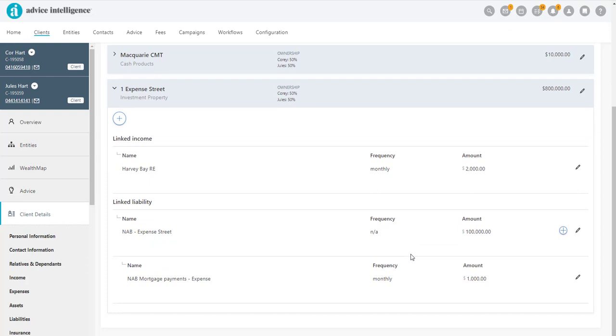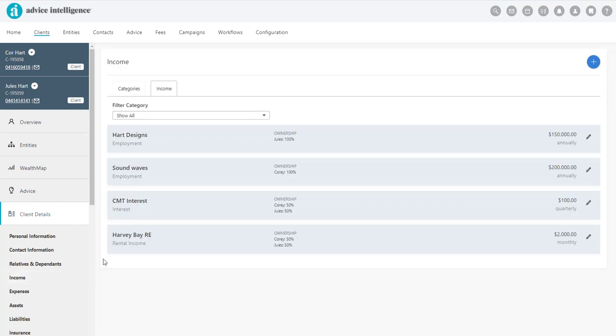However, the record will also appear under the Income section, where you can also make amendments to the record by clicking on the pencil.